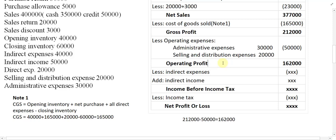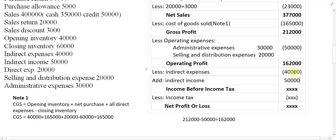From operating profit, we minus indirect expenses — that is non-operating expenses — which are 40,000. Then we add indirect income — non-operating income — which is 50,000. So 1,62,000 minus 40,000 plus 50,000 equals 1,72,000. This 1,72,000 is called income before income tax.